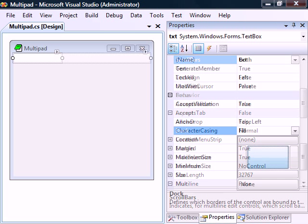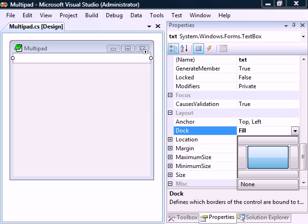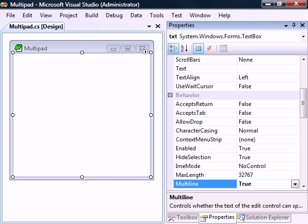To stretch the textbox, change the Dock property to Fill and set Multiline to True.